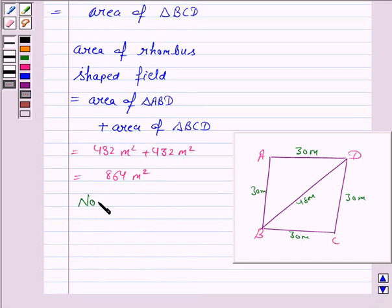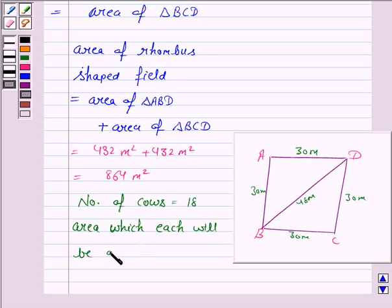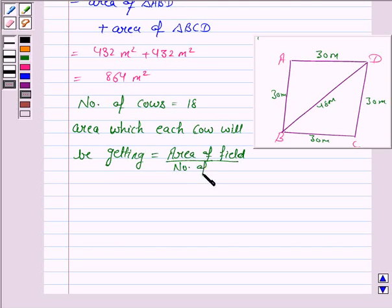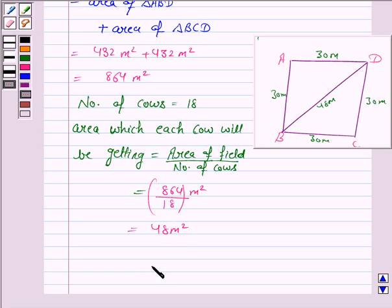The number of cows is given to be 18. The area which each cow will be getting is equal to the area of the field divided by the number of cows, which is 864 upon 18. So the area which each cow will be getting is 48 meter square. Hence, our answer is 48 meter square.